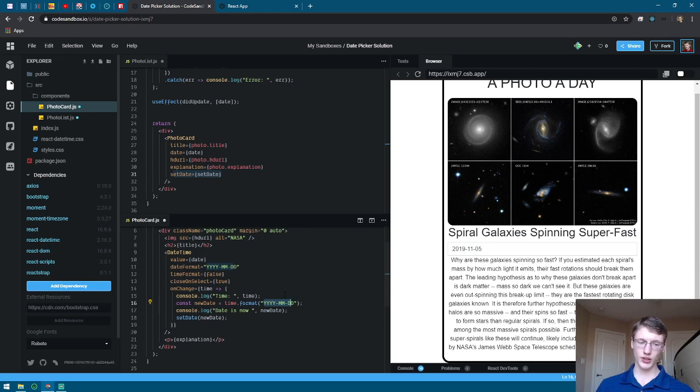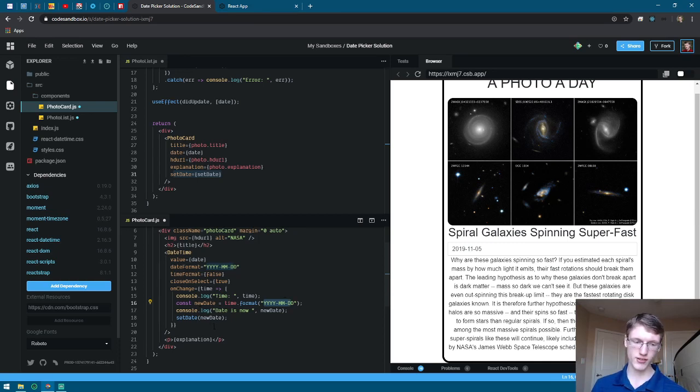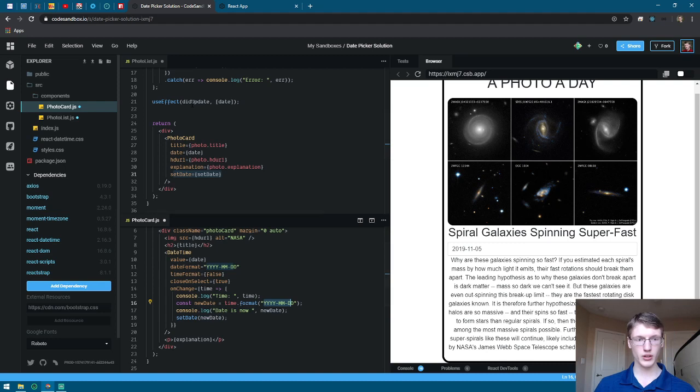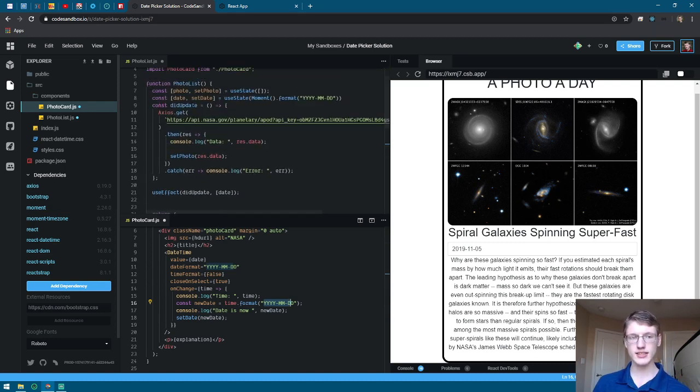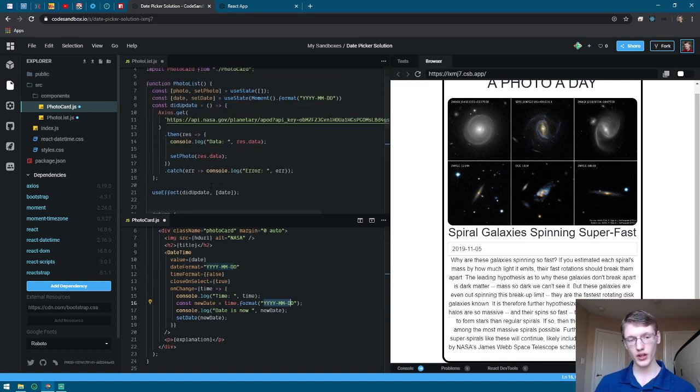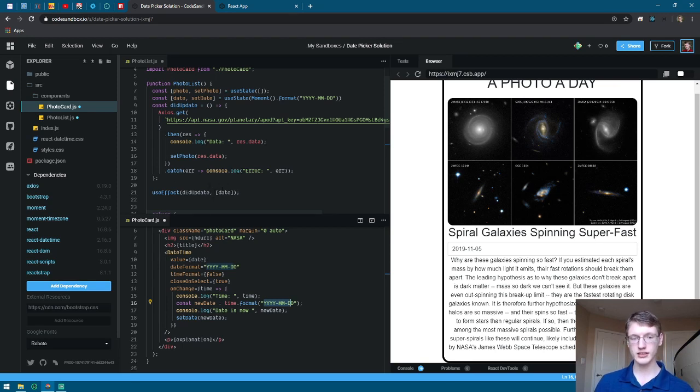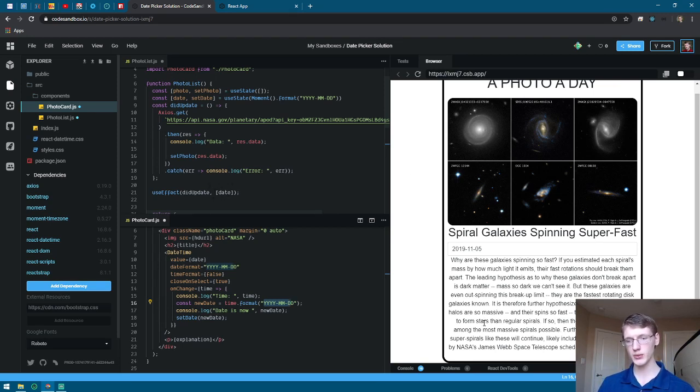Next you're going to call setDate and set it as that variable newDate. It will then call setDate and update the variable, and useEffect will run because it sees that date has changed and re-render the page with the new information.